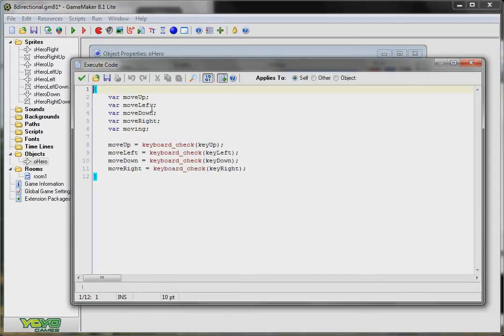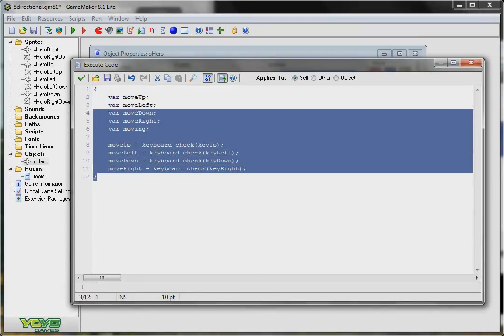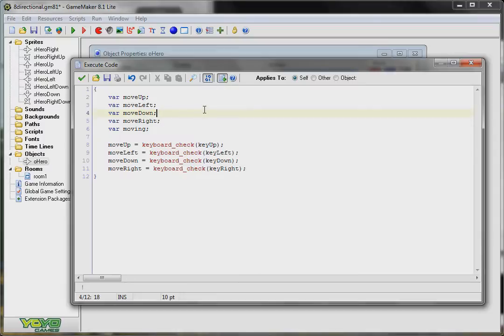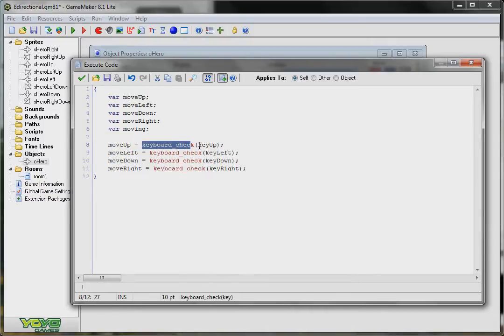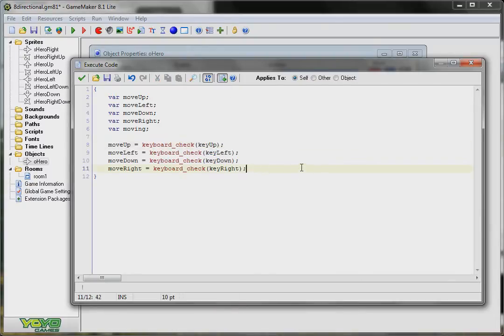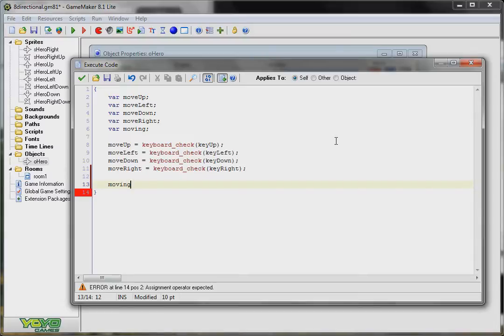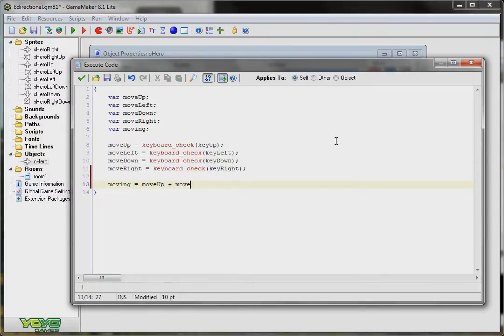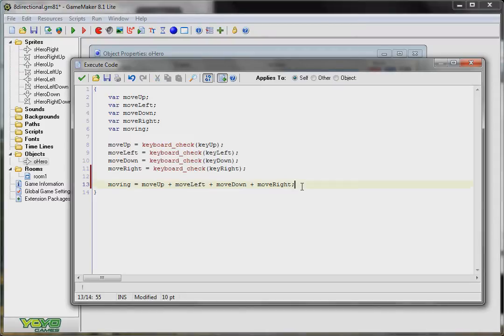Now I define four more variables and these are local variables so they will not survive beyond this block of code. For move up, move left, move down, and move right. And the difference is instead of holding what key you're going to be pressing, it holds whether or not that respective key is being pressed. So for move up, I use keyboard check on key up and that gives me either a 1 or a 0 depending on whether or not my key up key is being held. Since these variables will either be a 0 or a 1 depending on whether or not they are being pressed, it will give me the number of keys being pressed.